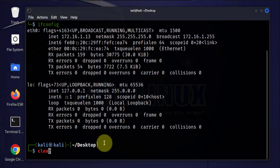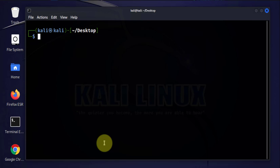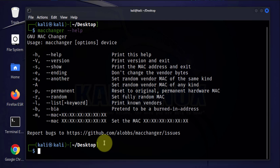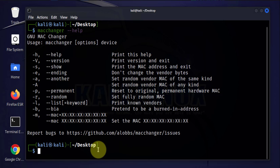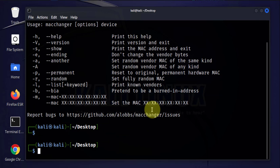Now the command for changing the MAC address is called macchanger. We'll do a help on it to see what options are available. We can set a random MAC address or assign one manually. We'll do both, starting with the random option.